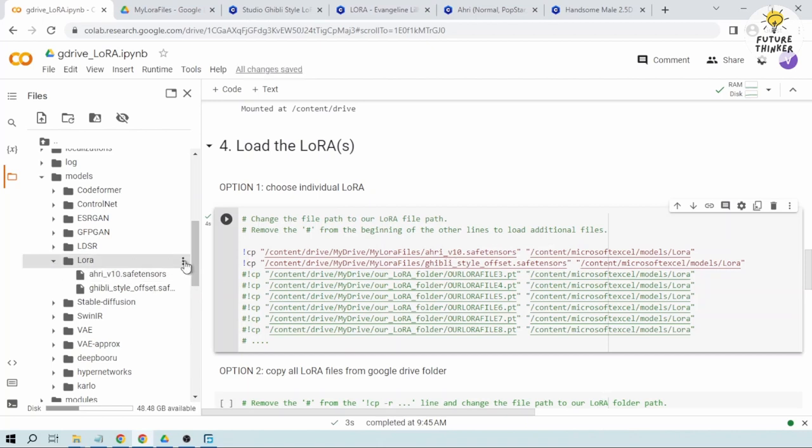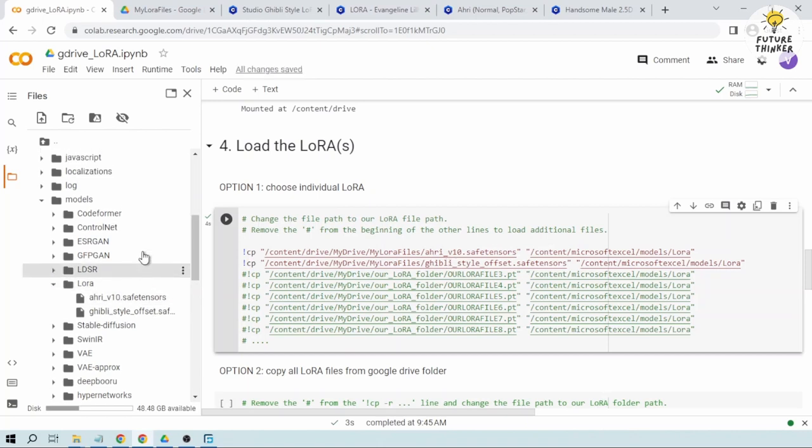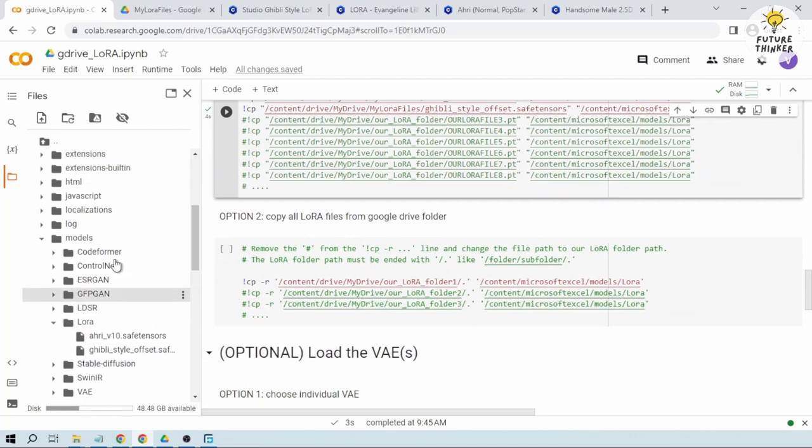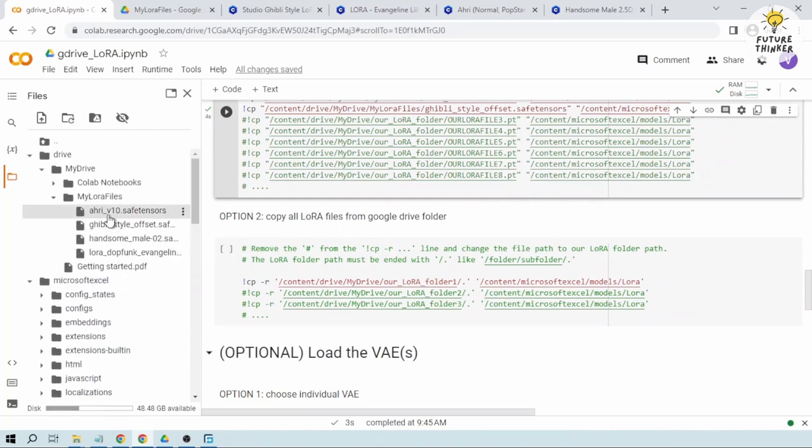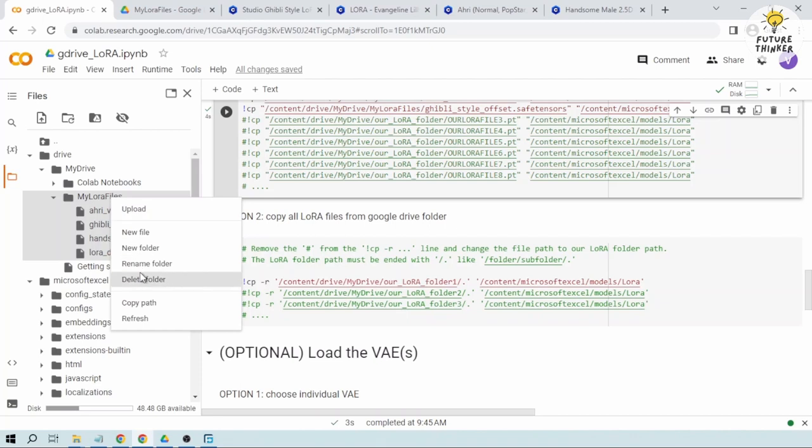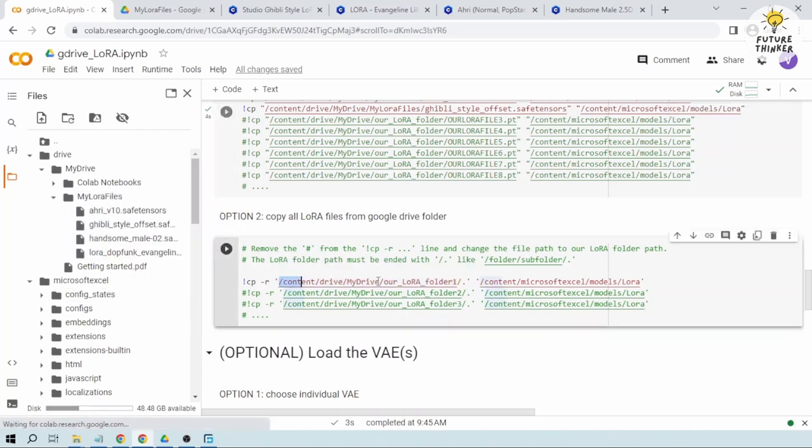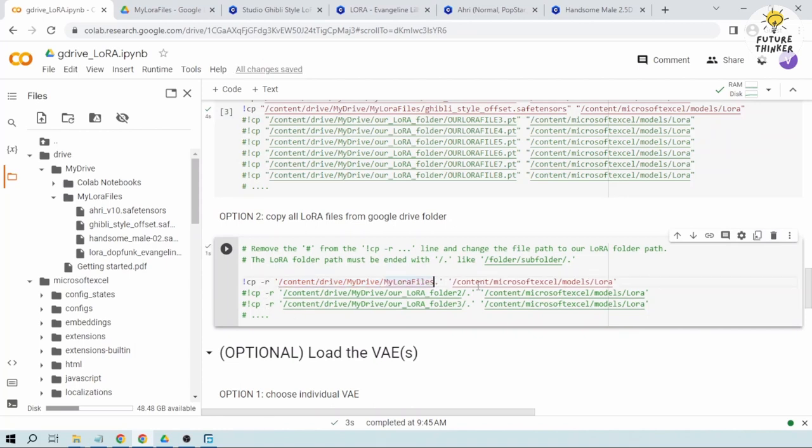So this time the next thing that we are going to try is option number two. We are going to load all of them in one folder. So I'm just going to copy this folder path and then I'm going to paste it here.